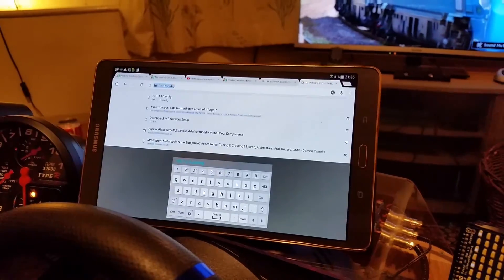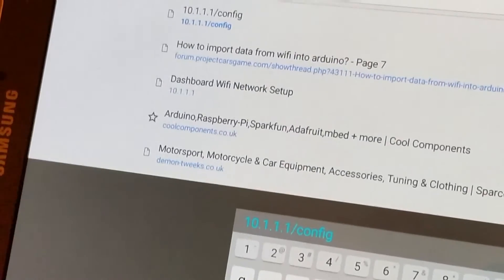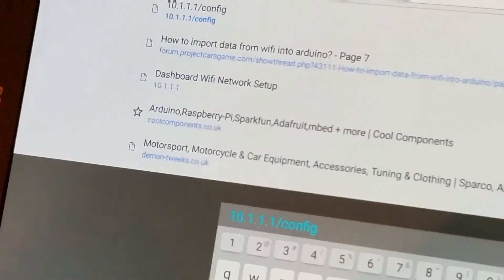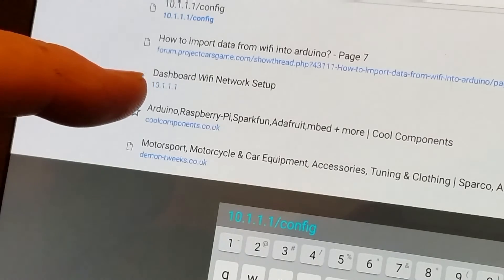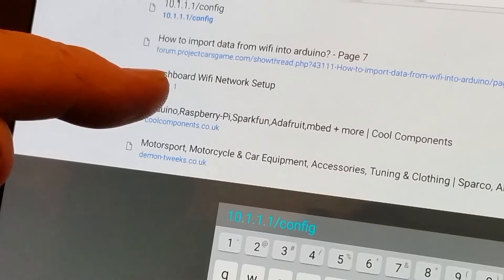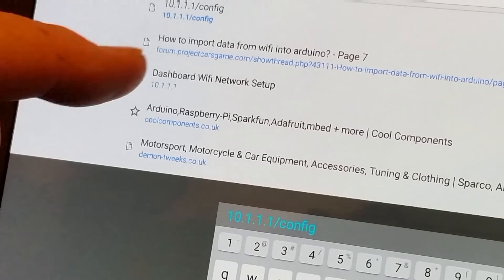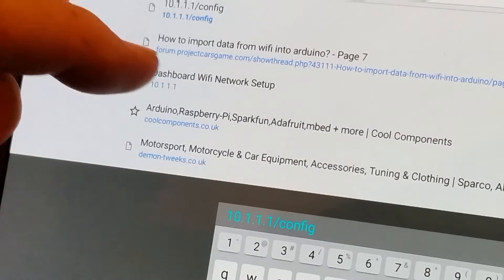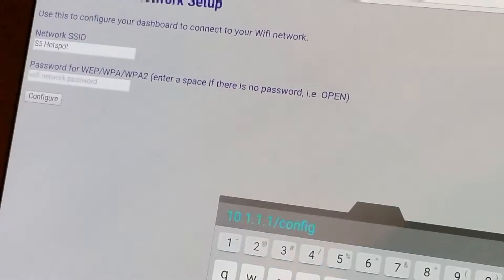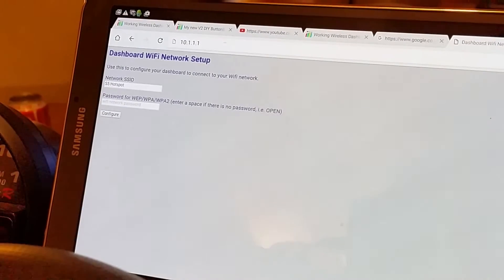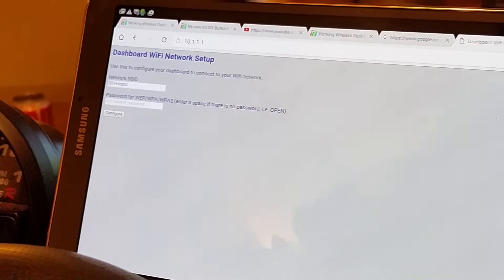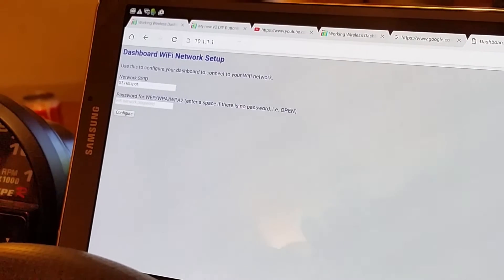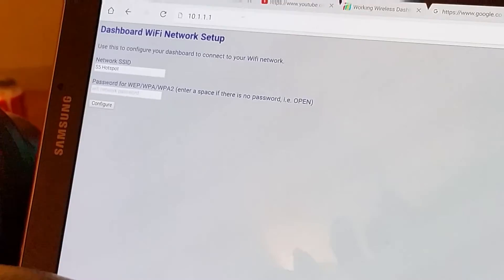And you go HTTP 10.1.1.1, which will come up as dashboard wifi network setup. You are presented with a webpage. Pretty simple. Nothing much to worry about. I'm not a guru with webpages.